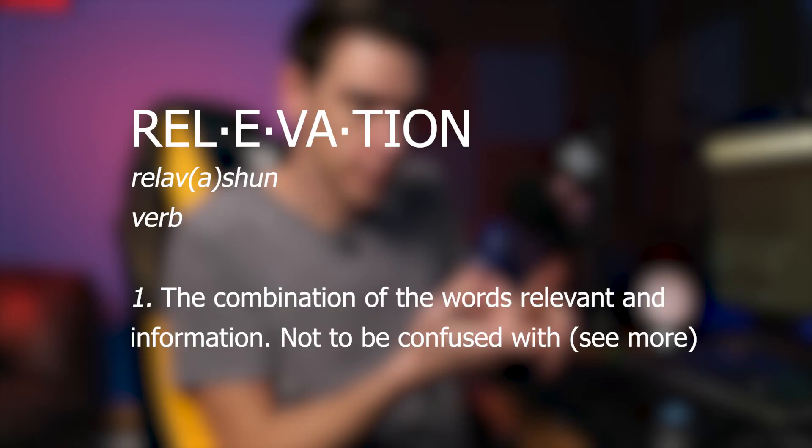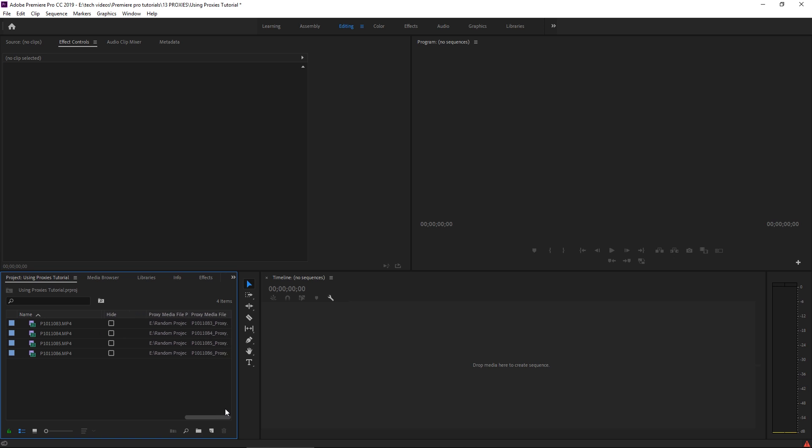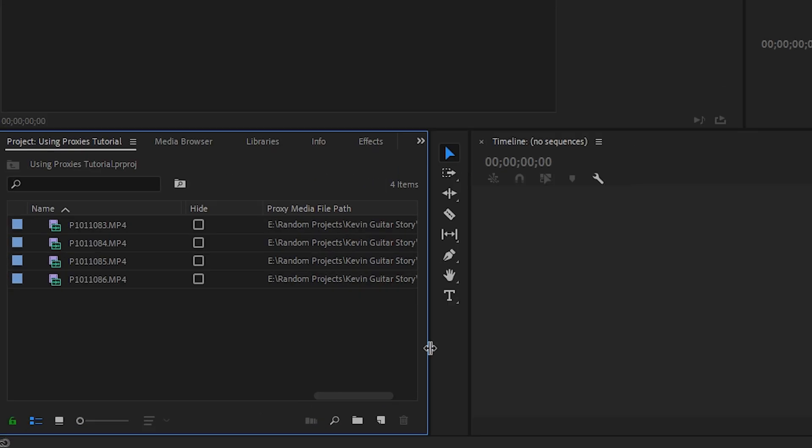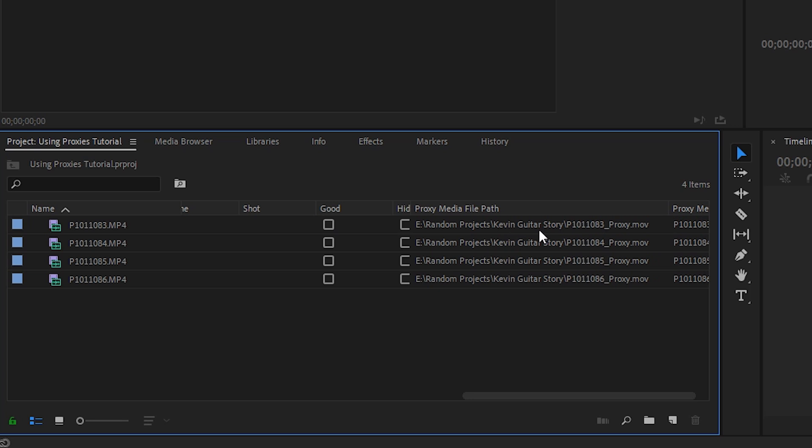Just like inside that window, it's showing you all this information like the duration, the media type, the in and out point, all that information can now show you where your proxy media path is leading to. If you grab your little scroll bar down here and you go towards the end, we have this proxy media file path, which we can see it's in Kevin Guitar Story and this media path goes to that root folder in Kevin Guitar Story.